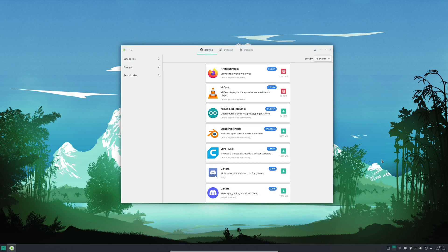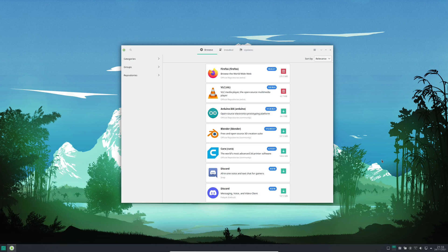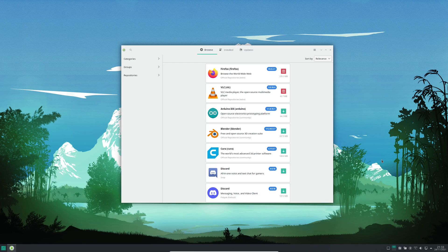So Manjaro uses PacMac as its graphical software store and this allows you the option to install anything available in the Manjaro repositories, the Arch user repository or AUR, as well as installing snaps and flatpacks. In other words, it means you can install anything from Steam, Lutris, Feral Game Mode, Mangohood, VK Basalt, Govalet and Green with Envy all throughout a single application.